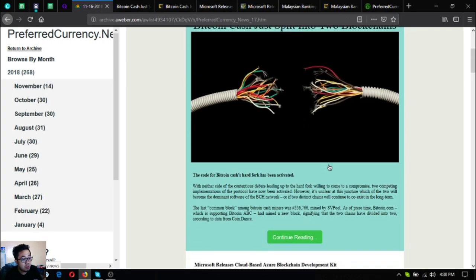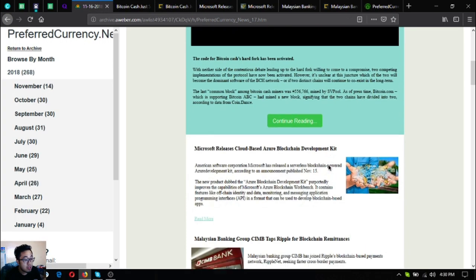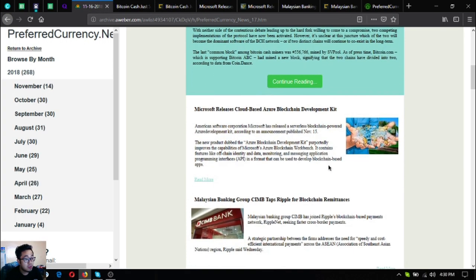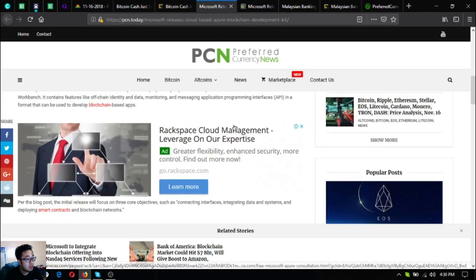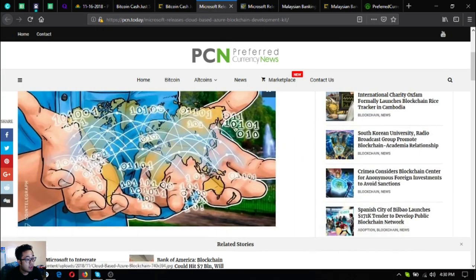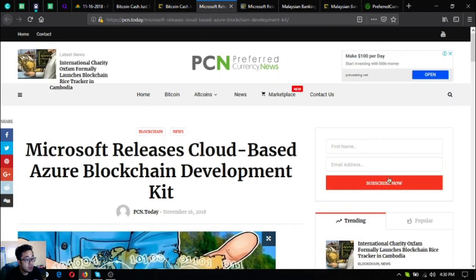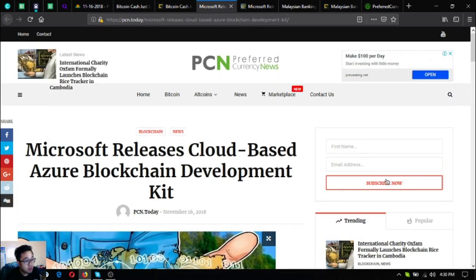So that is the first news update. Let's go to the second news update. Microsoft releases cloud-based Azure Blockchain Development Kit.